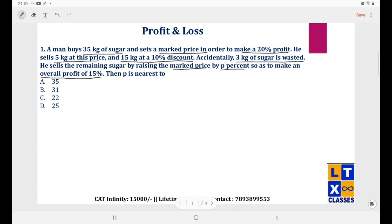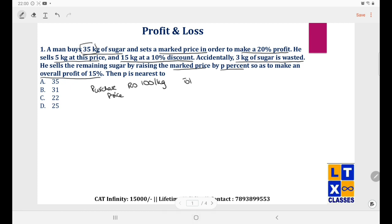To ease out the calculation, let us assume he bought each kg of sugar for rupees 100. So the total cost, since he bought 35 kgs, would be 35 × 100.